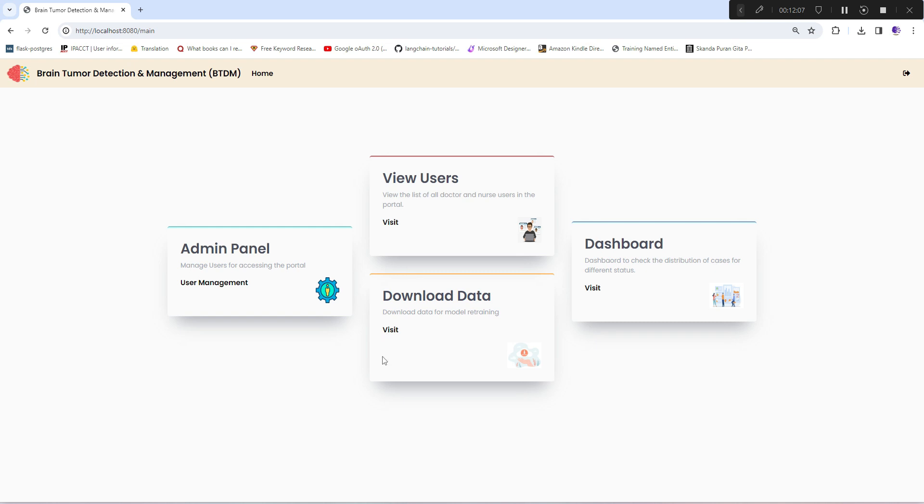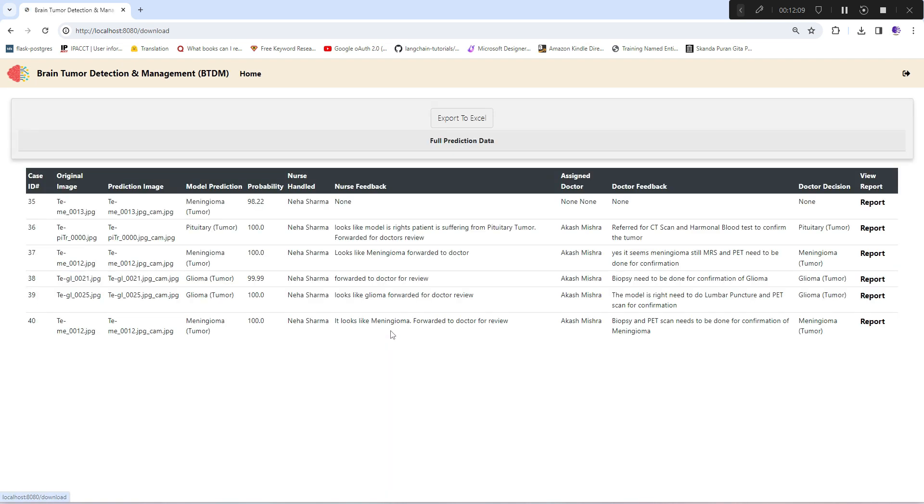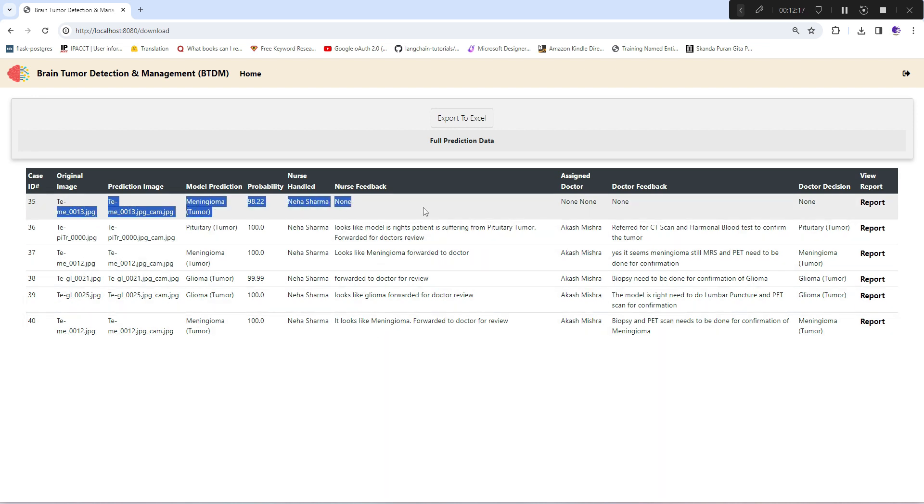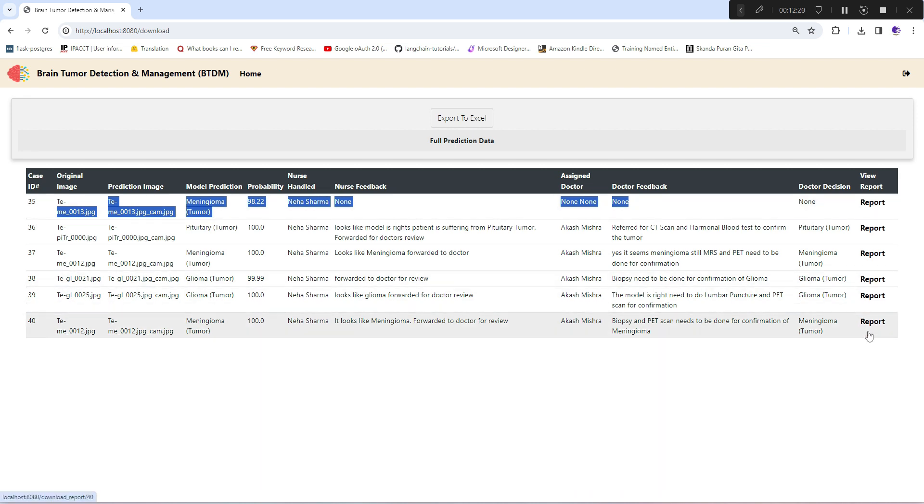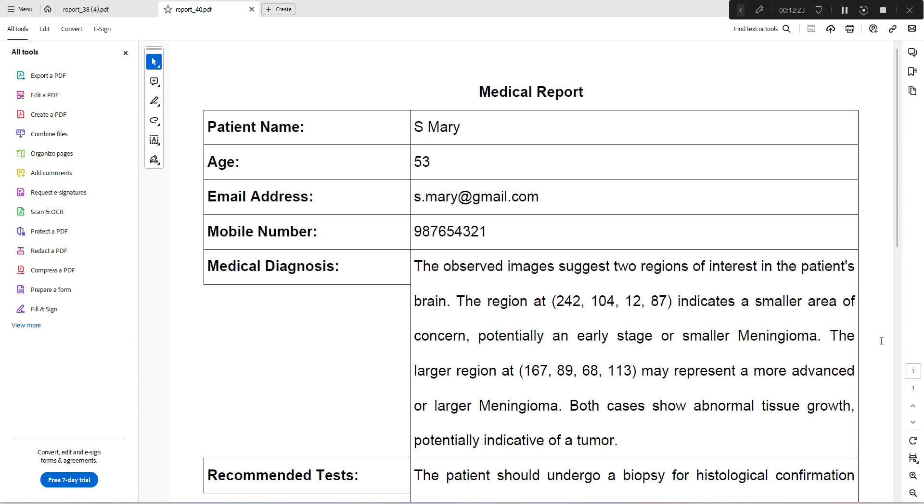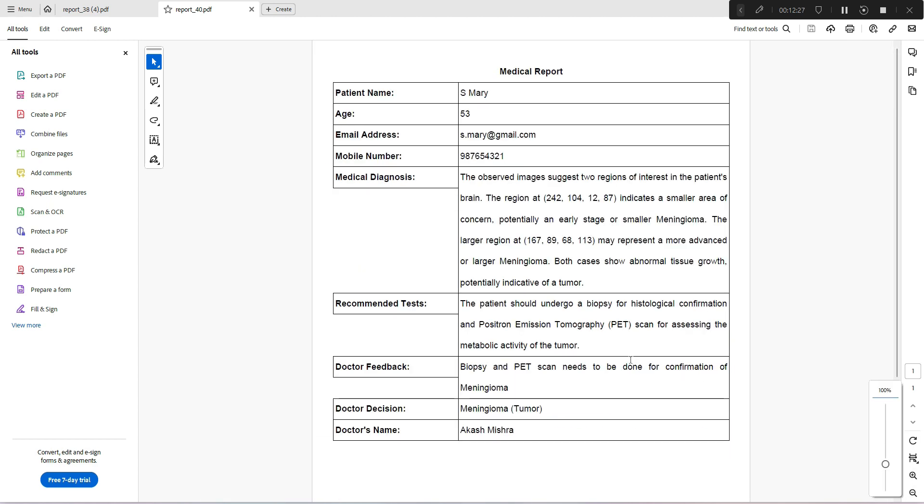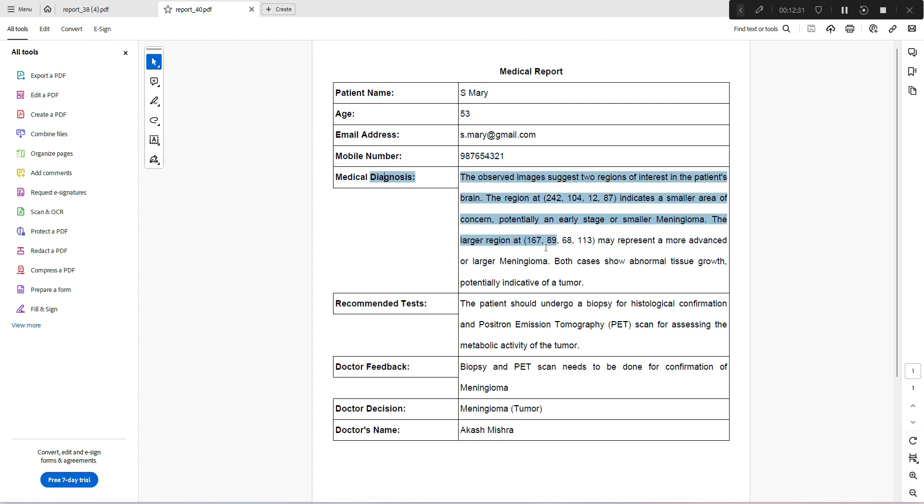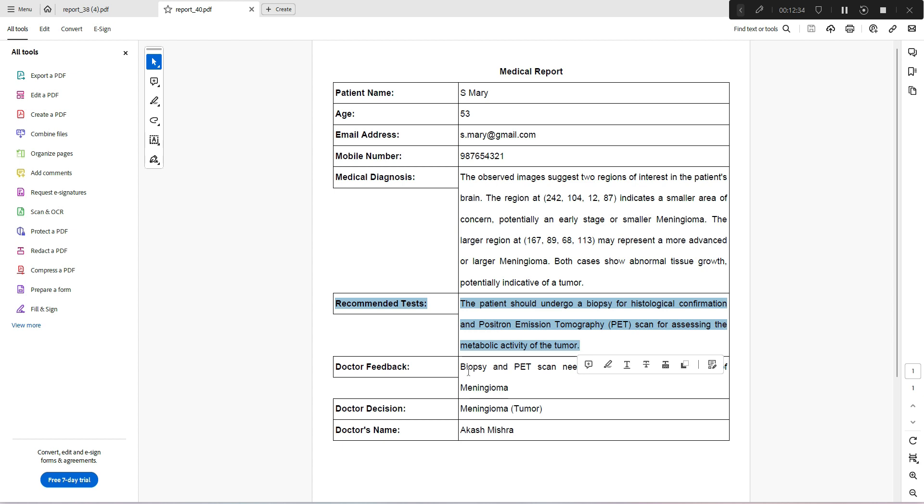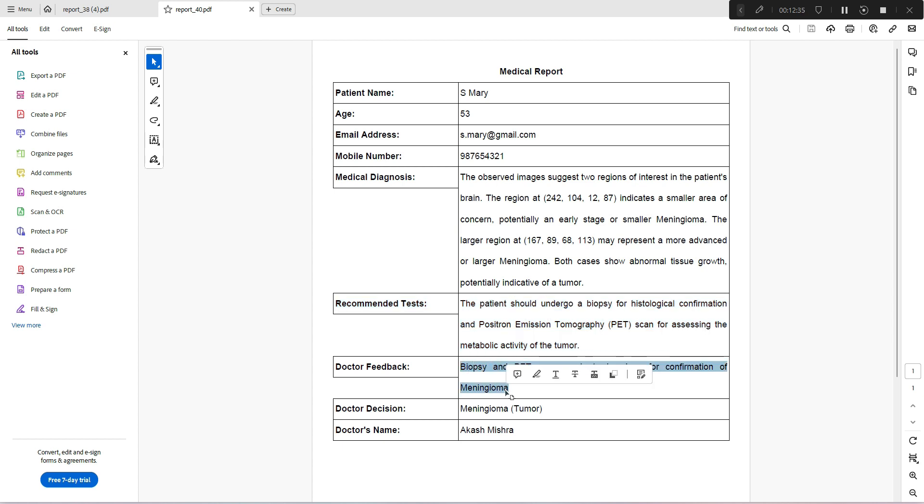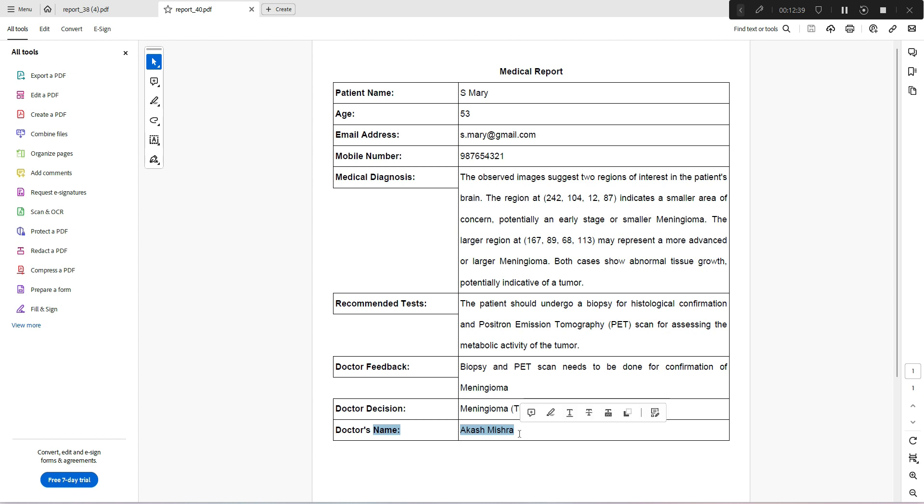The interesting thing is download data. Along with all these details, you can also export the reports. This report shows patient details along with medical diagnosis, recommended tests, doctor feedback, doctor's decision, and the doctor's name. This report is quite standard and admin can share this to a specific patient if needed.